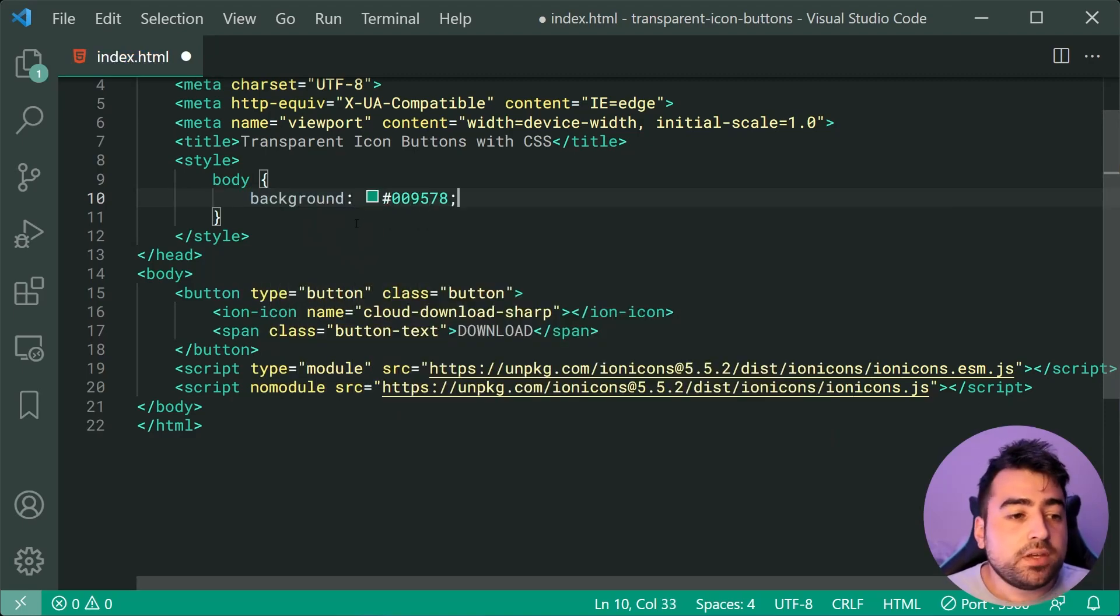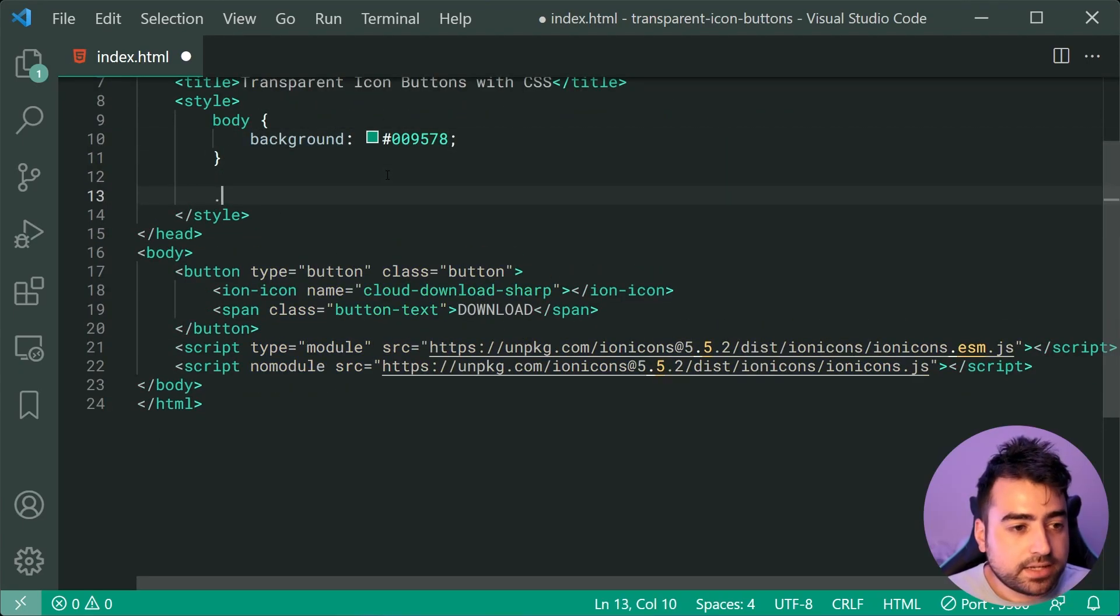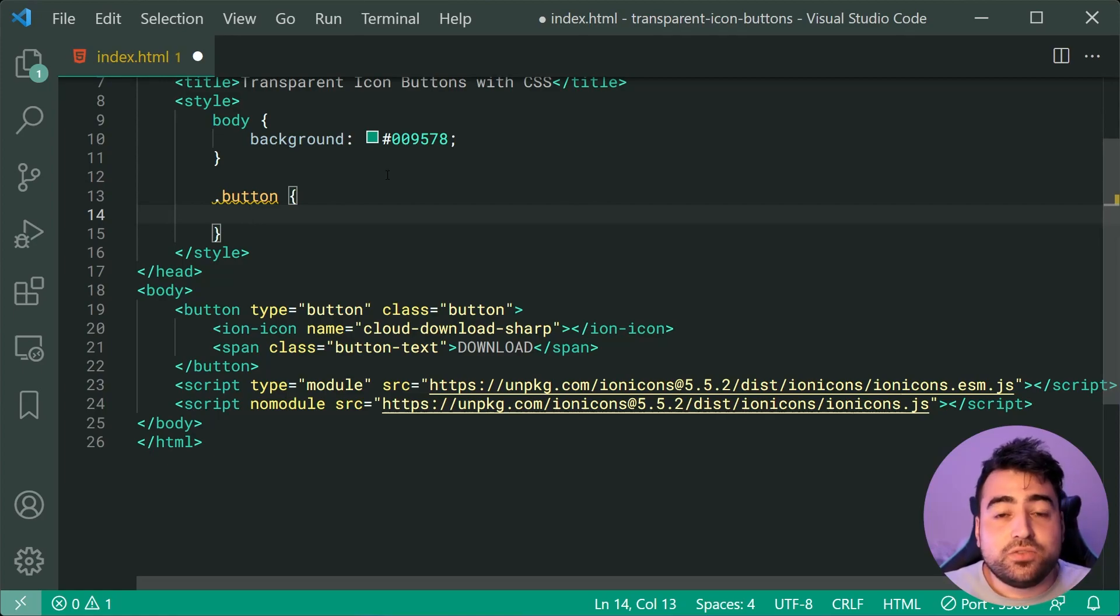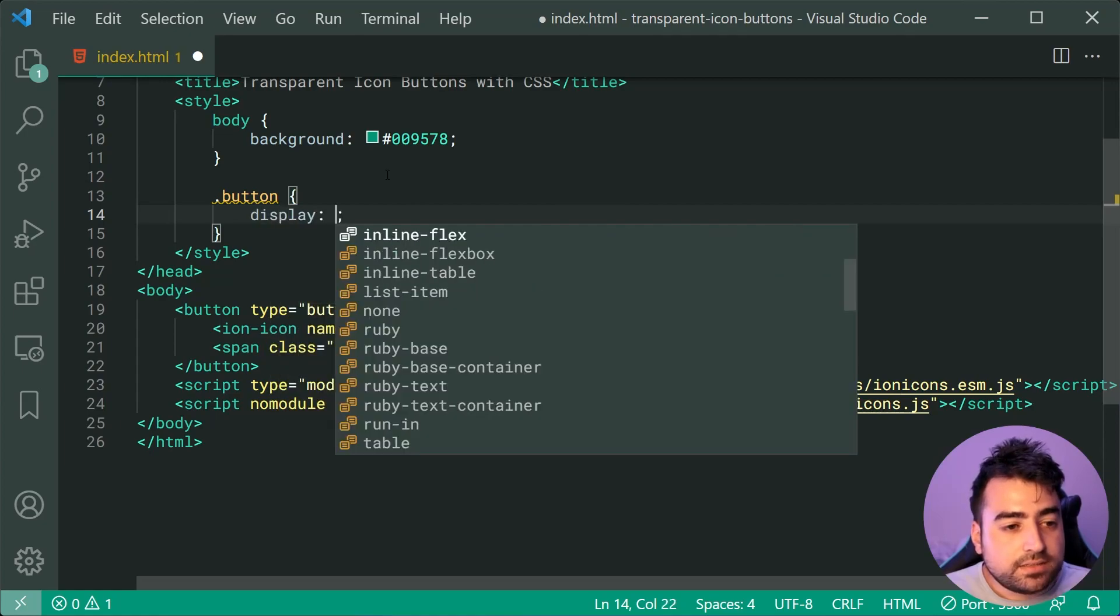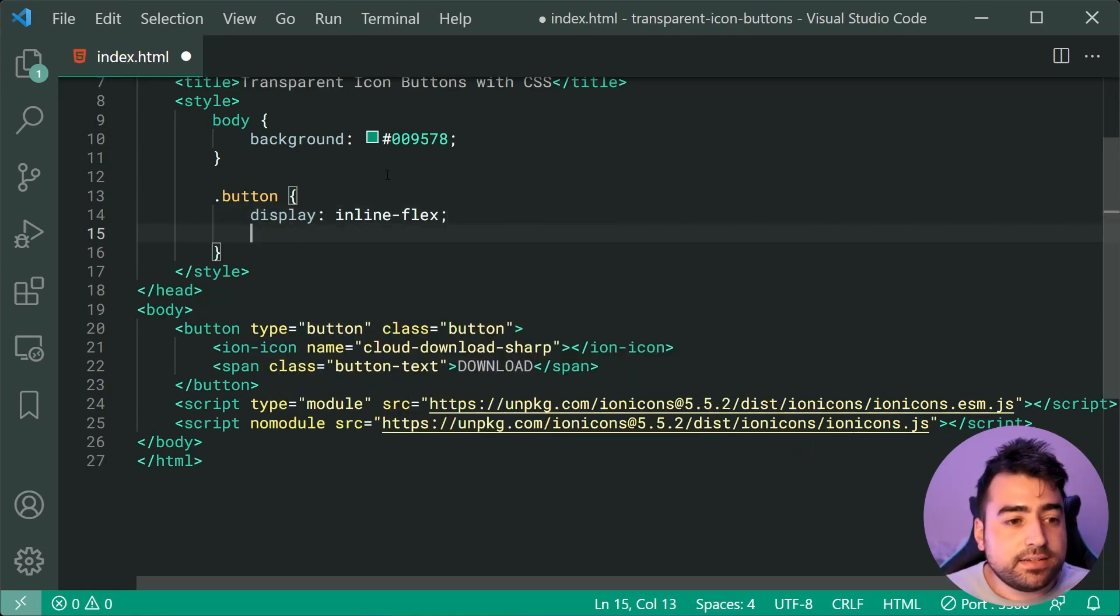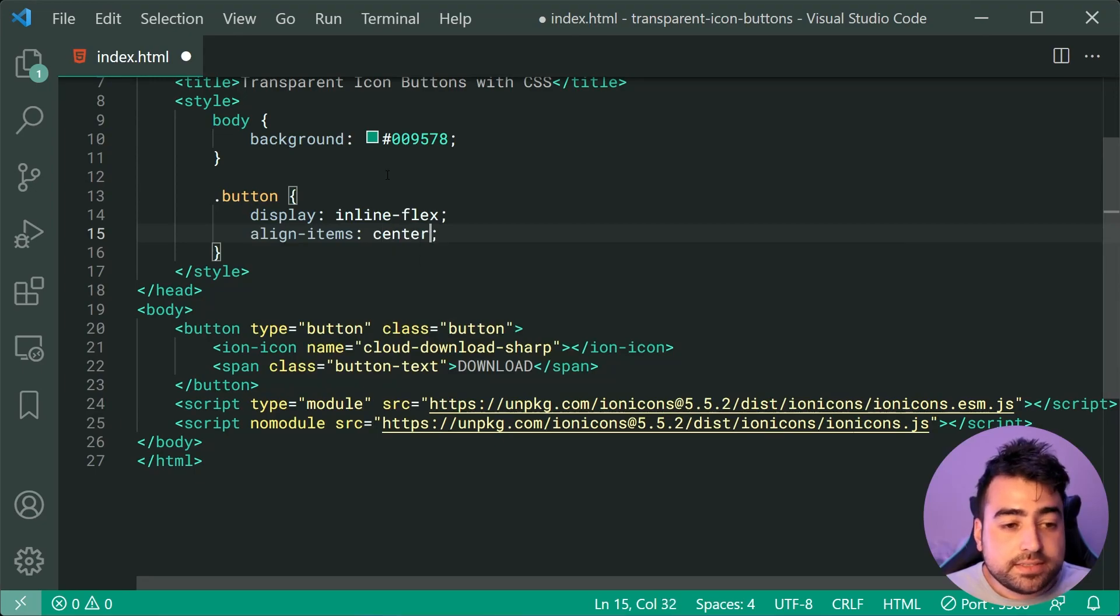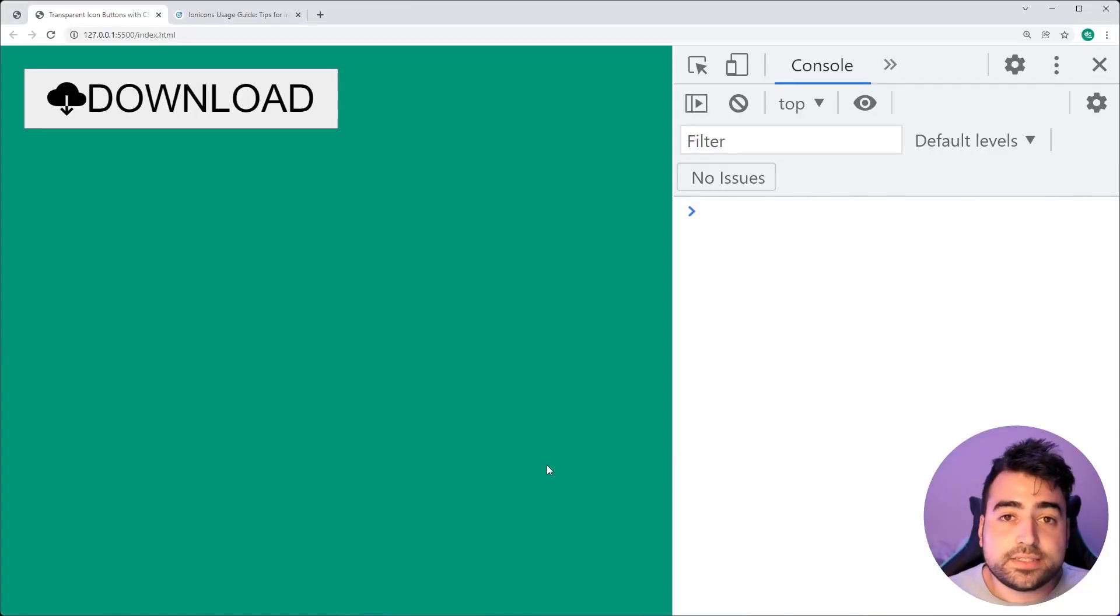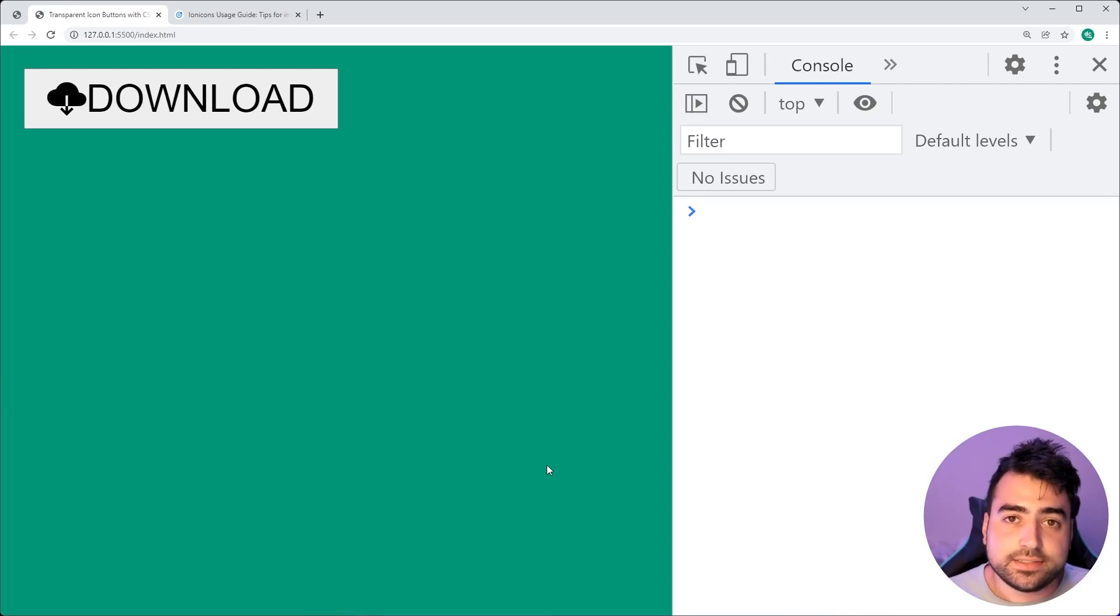So like I mentioned just then, to vertically center our icon and our text, we're going to be using a display of inline-flex here, and then an align-items of center and this right here is going to give us that effect. If I save this and go back in the browser, we can see now our text and the icon are vertically centered. Perfect.